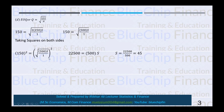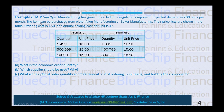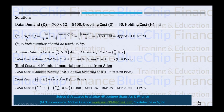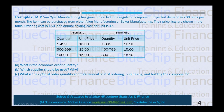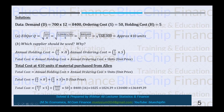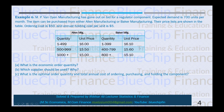The next question: MP Manufacturing has gone out on bid for a regulator component. Expected demand is 700 units per month, so D = 700 × 12 = 8,400 units per year. Ordering cost S = $50, annual holding cost per unit H = $5.